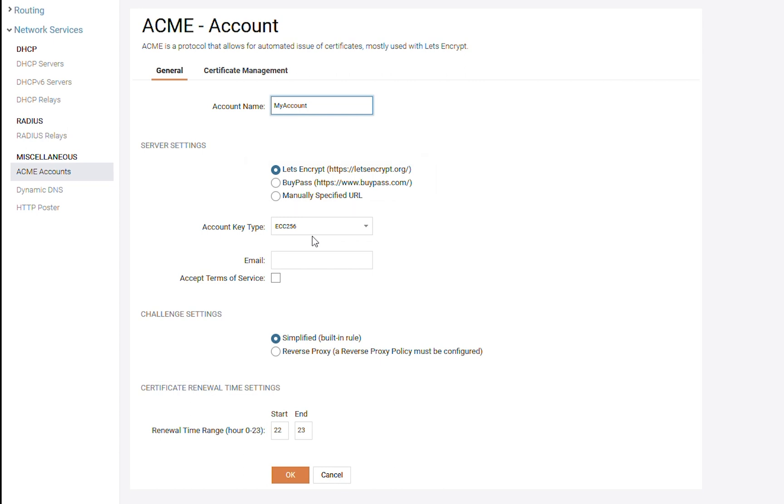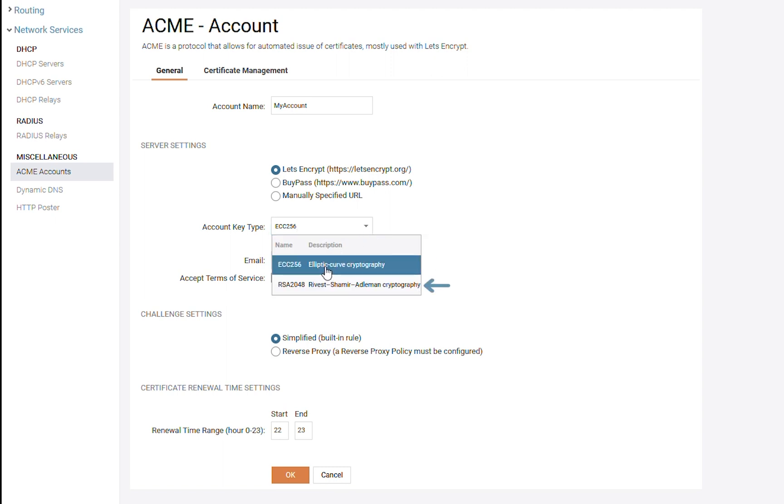After that, we need to set up the account key type. The account key can be one of two types, Elliptic Curve or RSA. We also need to enter the email for the person or entity who will be responsible for this ACME account.